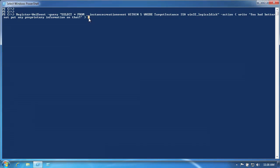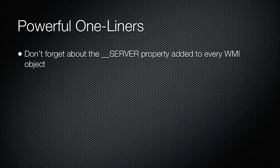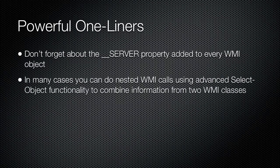A neat trick is to use the ComputerName parameter to register for events that occur on a remote computer — you need to be a local administrator on the remote computer, and the action will happen on your computer, not the remote one. Don't be tempted to register for instance creation events on the CIM_DataFile class that represents files on disk — WMI isn't very efficient at monitoring for new file creation and can impose heavy overhead. Don't forget about the __server property that is automatically added to every WMI object. It contains the computer name the WMI object came from and provides a way to sort by computer name, and can be used for advanced inline commands to make additional WMI queries to the same computer.